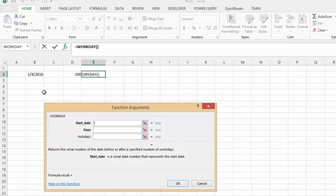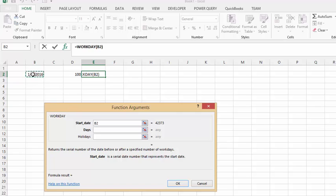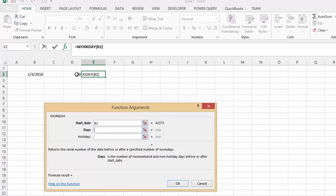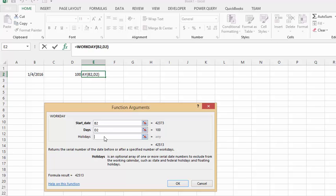And so the start date is the date that we have entered here and then we are going to go in the next cell and we are going to select the 100 days that we know that we have to work. And the third cell here allows you to put if you know that there is any holidays coming up. I don't believe the next 100 days that there is going to be any holidays so I am just going to leave that blank. And so I am going to say ok.